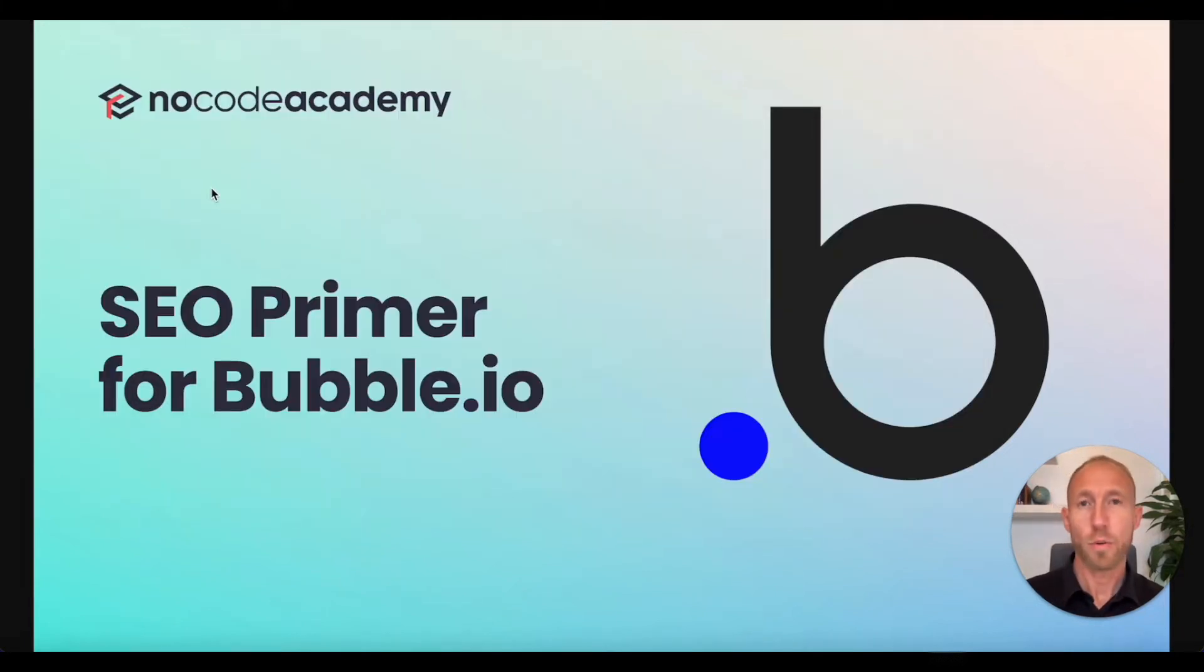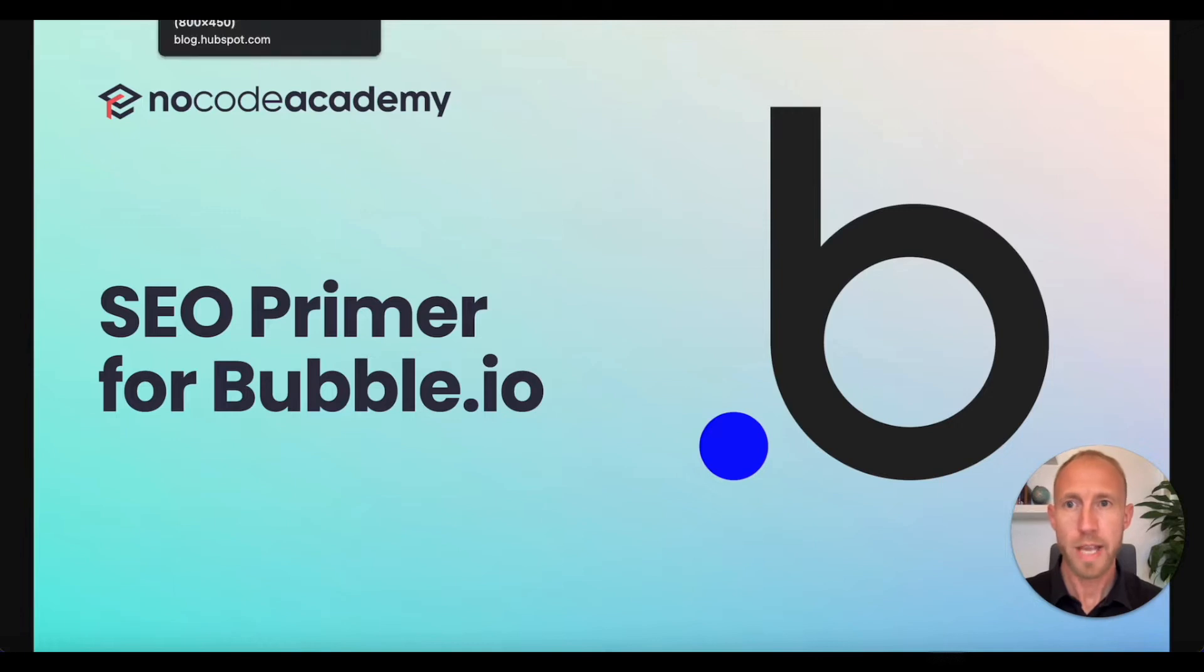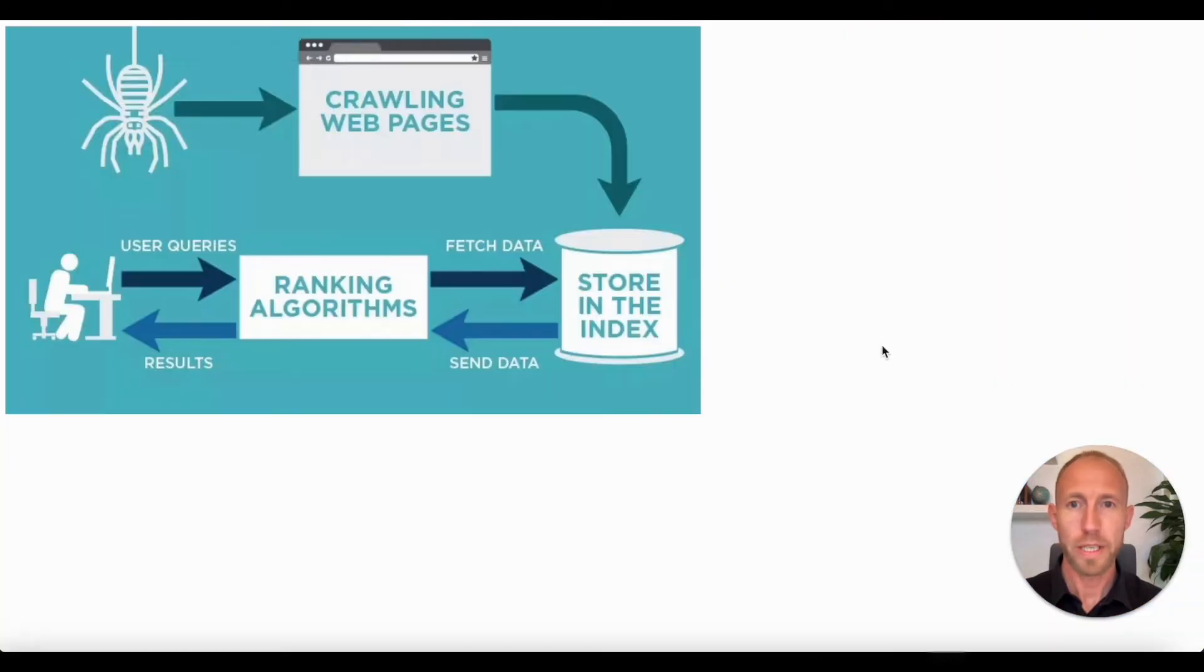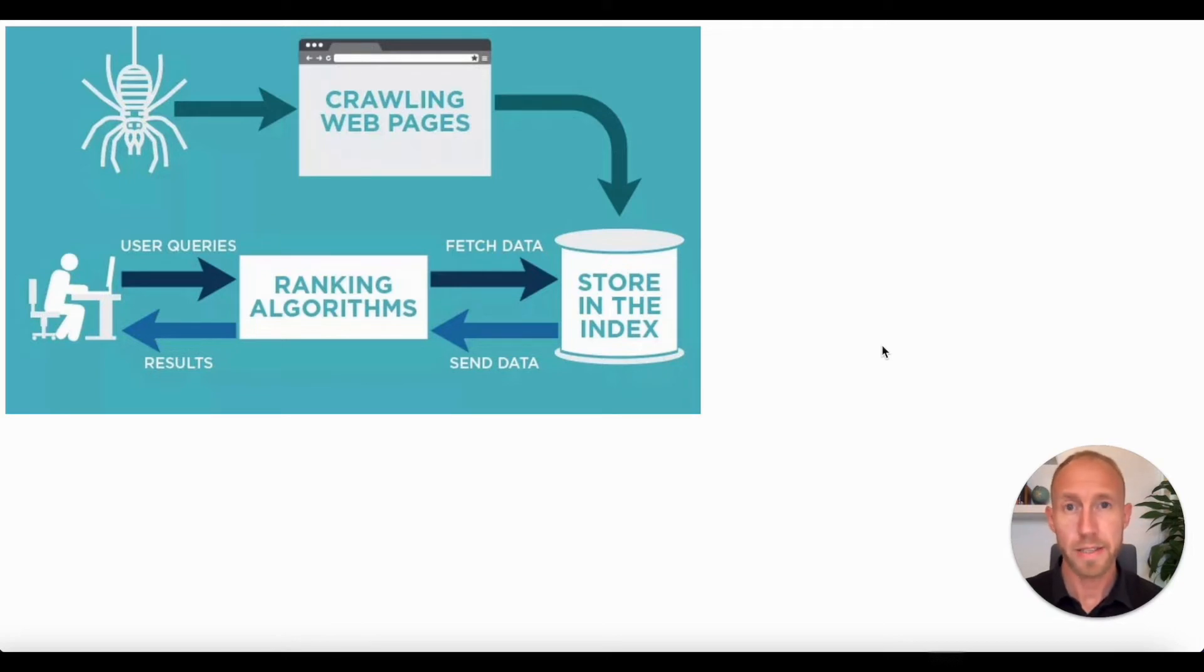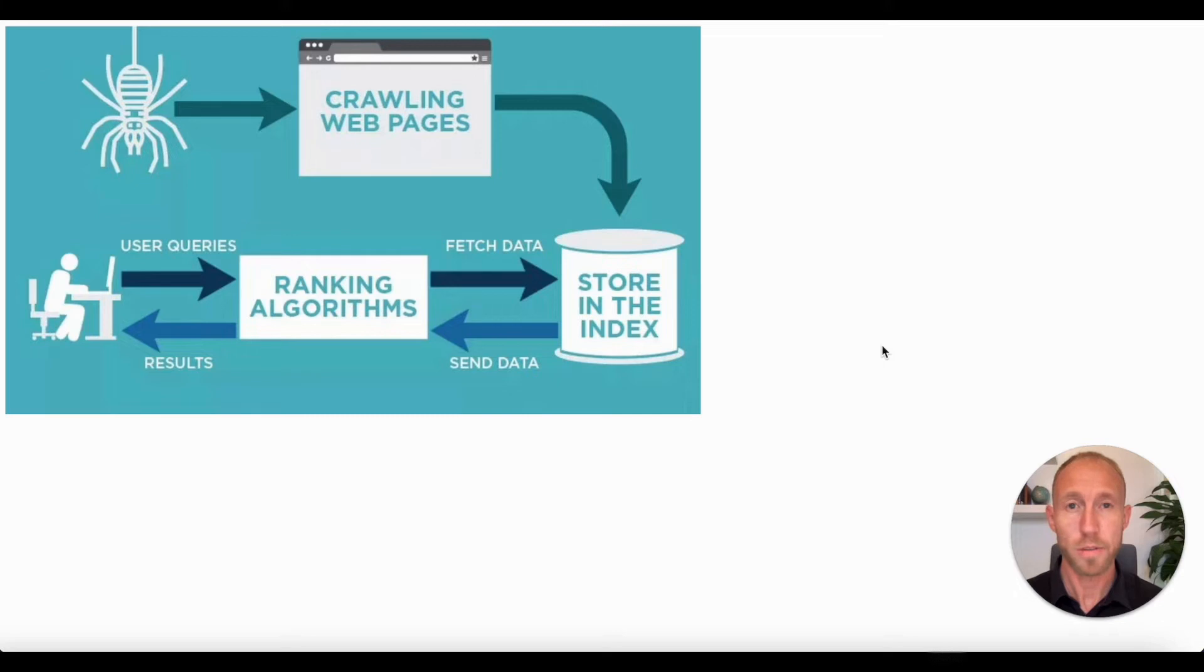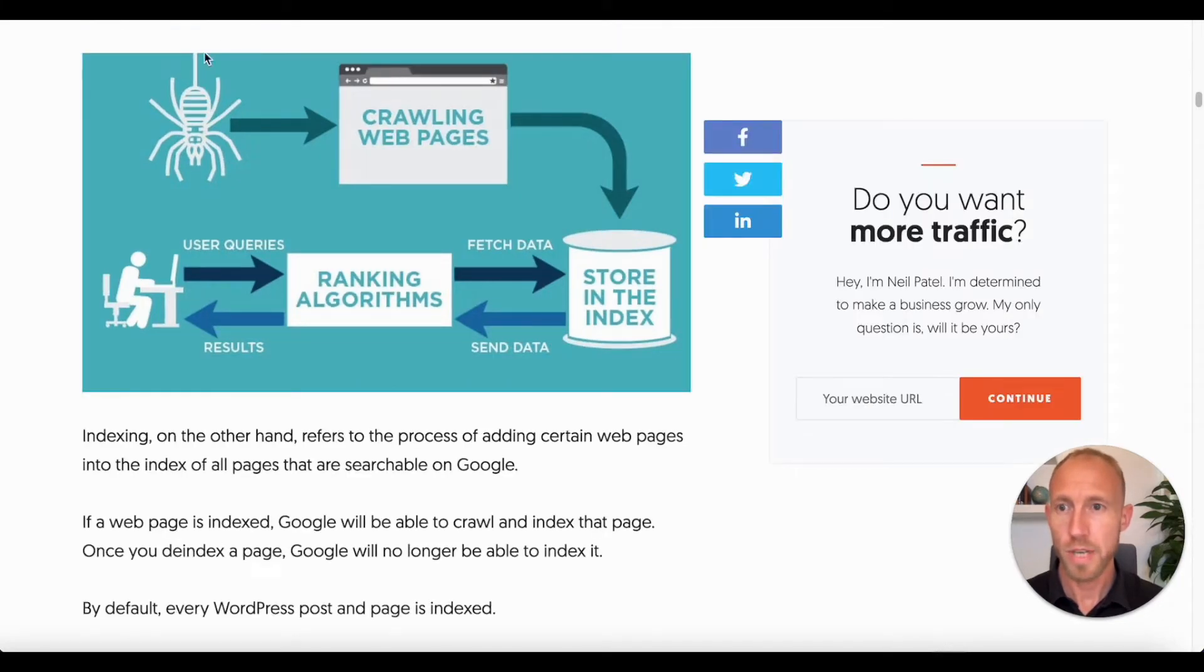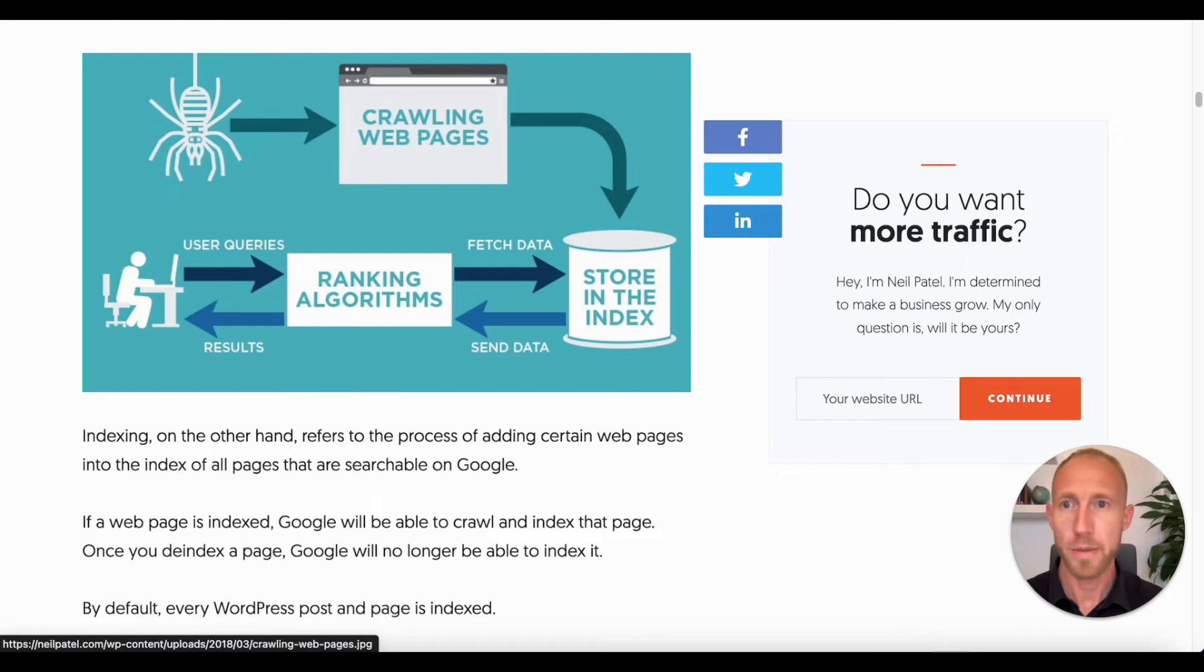So let's start out with some basics for anyone that does not know what SEO really is all about. SEO is about the search engines crawling everyone's web pages and indexing them and then ranking them for relevant keyword queries or searches in Google. Shout out to Neil Patel for this image.